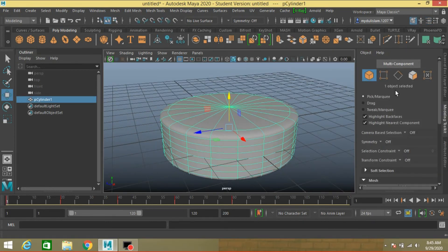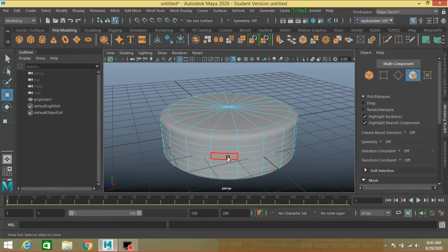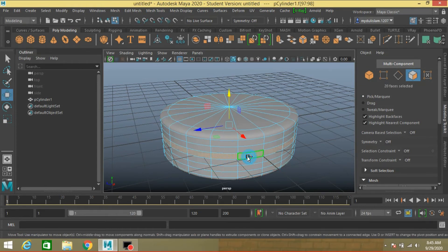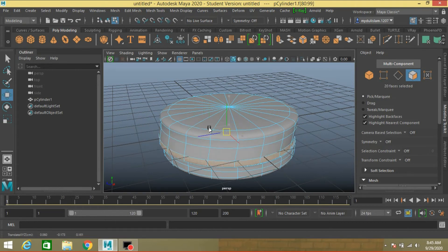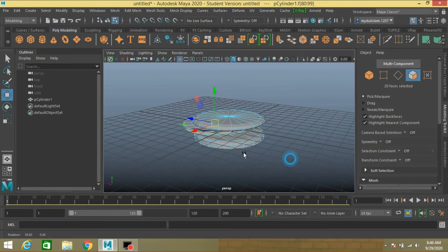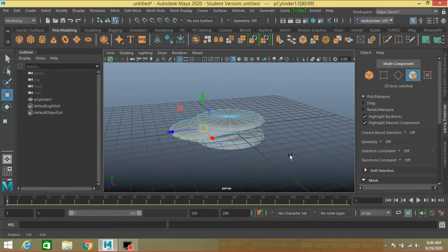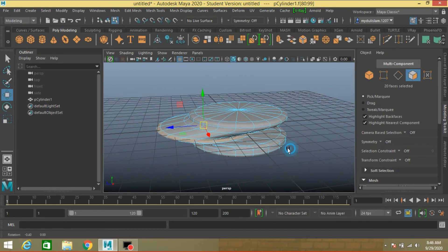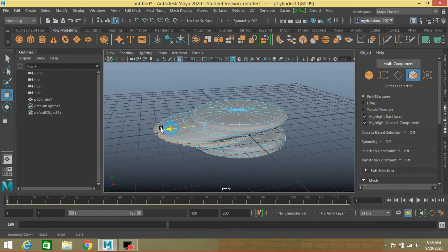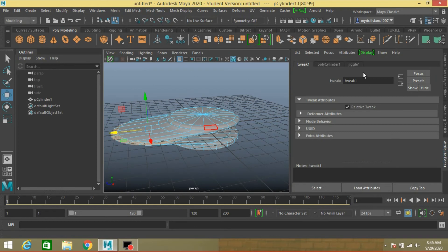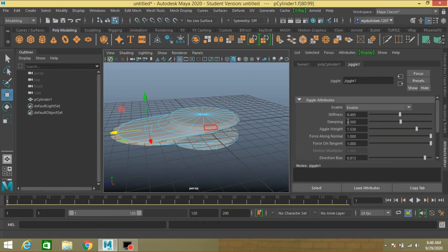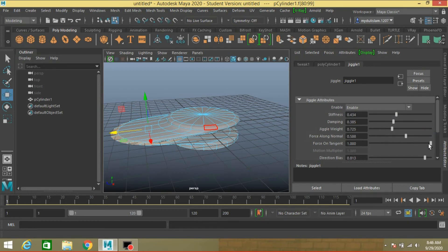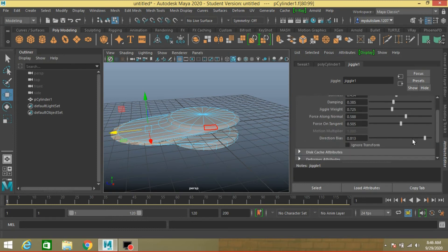Go to object mode or face selection mode again. Select this face, shift select this face, move and see the Jiggle deformer effect. See, now this time I slide this value and see nothing is happening. This one has also no effect, this one and this one.